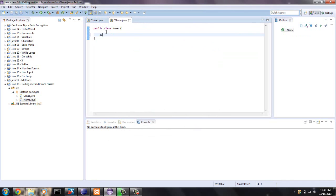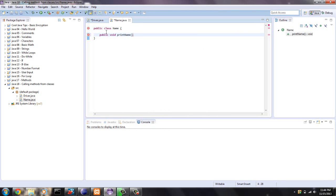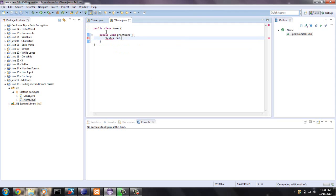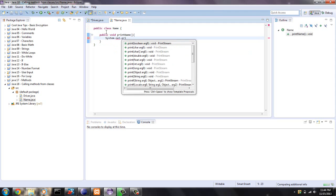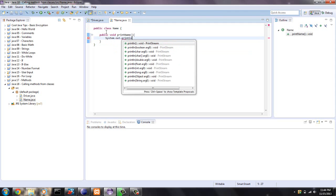It's going to be public. I'm going to say void because I'm just going to do a print statement with it, not returning any value. So void printName, and no parameters for right now. Open the curly brackets and we will do a system.out.println.